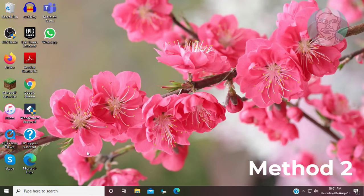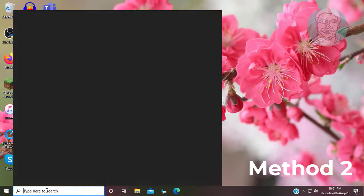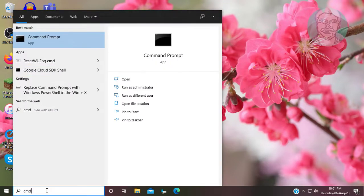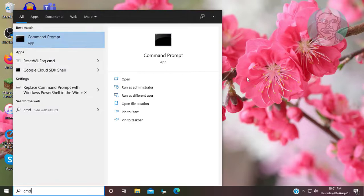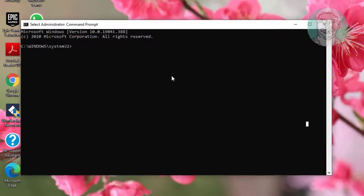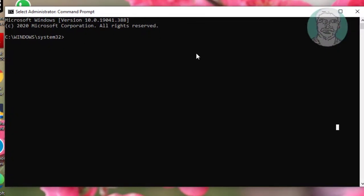The second method is: type CMD in the Windows search bar, right-click and run as administrator. Then type sfc /scannow and press Enter.